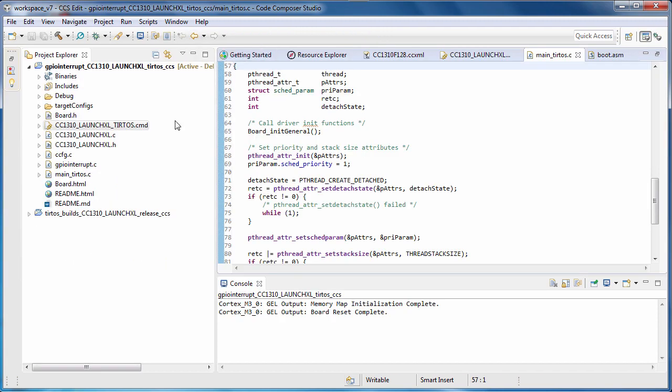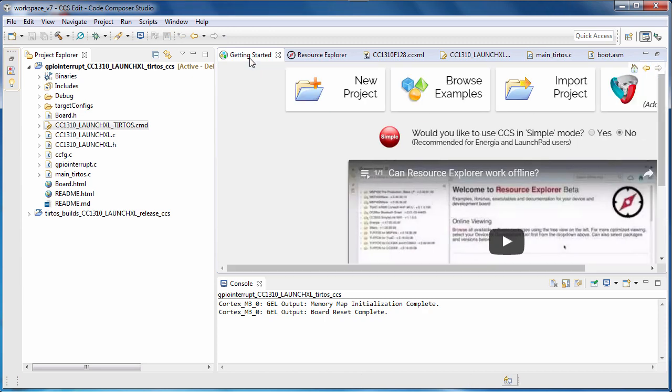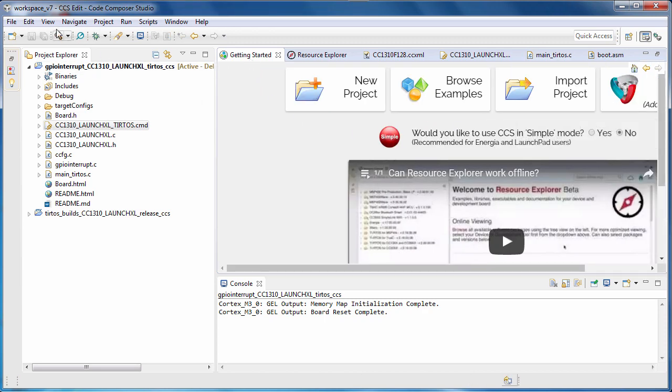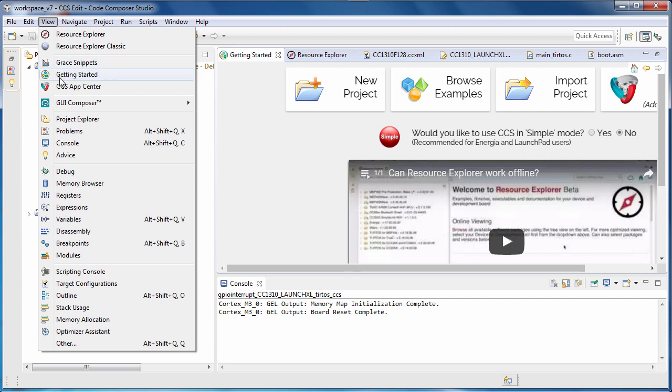Now that we have seen how to get started with an example project, let's take a look at the App Center. I can access the App Center via the Getting Started view, or I can access it from the View menu.